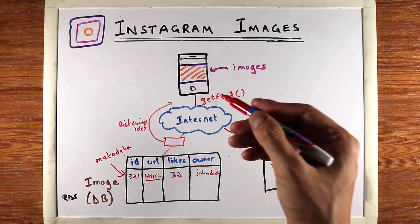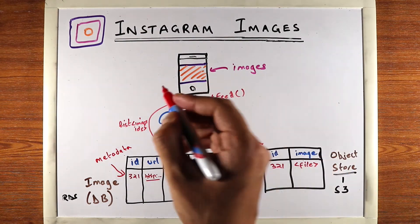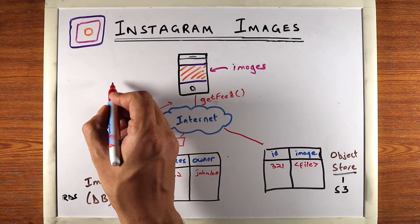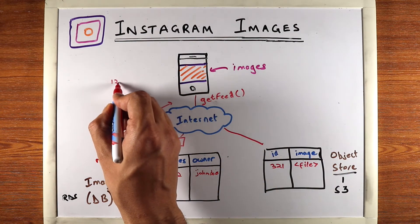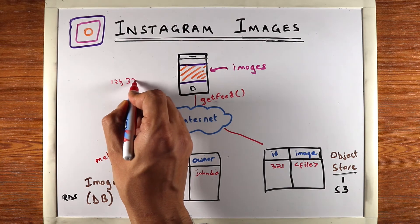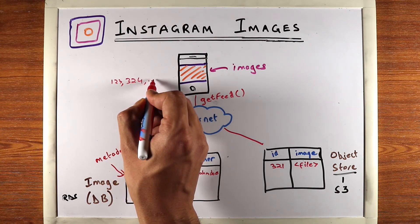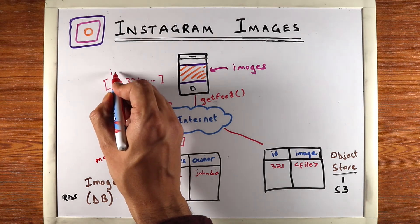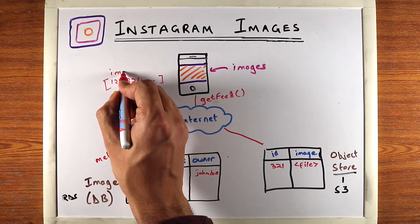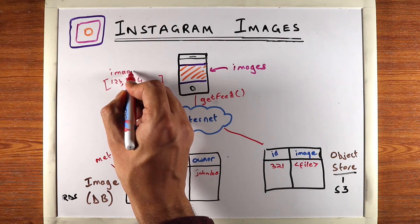So at this point, your app will have a list of image IDs. For example, it will have one, two, three, three, two, four. These are image IDs. So the app now knows that it has to load these images.